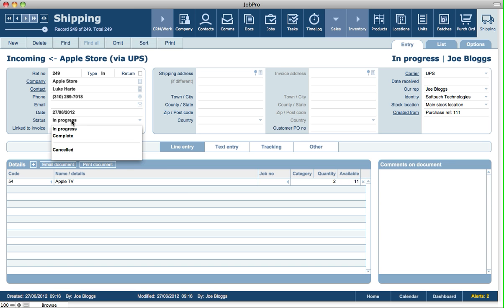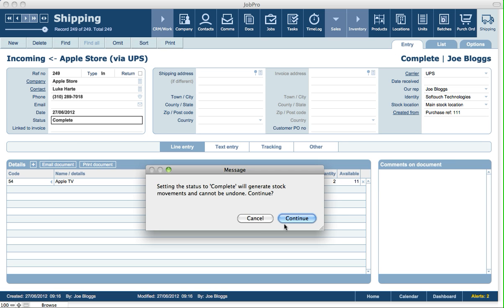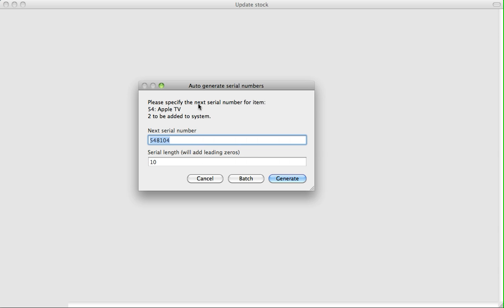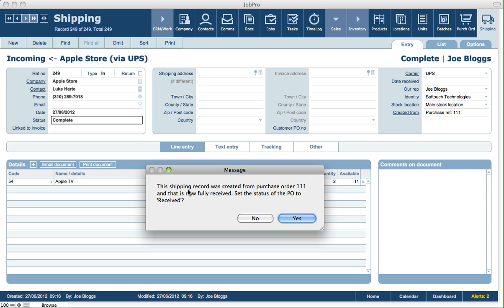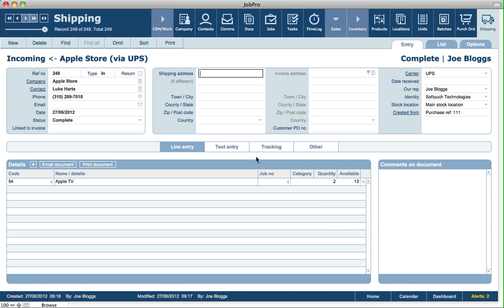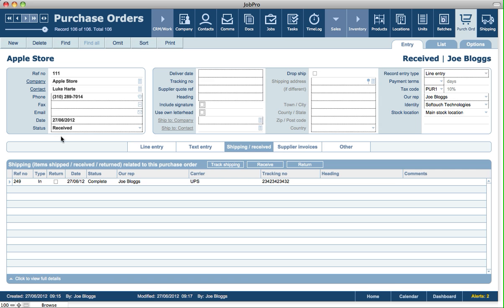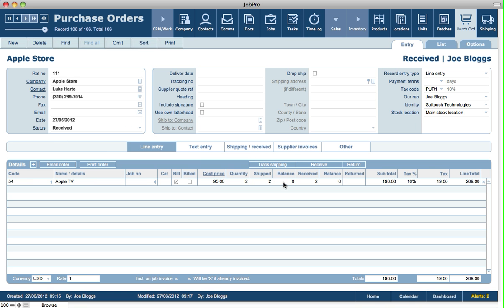Once the shipping is received, we click Complete, which generates a stock movement — click Continue. Because this item is tracked by serial numbers in the products module, we generate or enter the serial numbers here. The system also notes that this shipping record was created from a purchase order which is now fully received, so we can automatically set the PO status to received. Going back to that PO, we can see it's now complete with status set to received, and no balance left to be shipped or received.